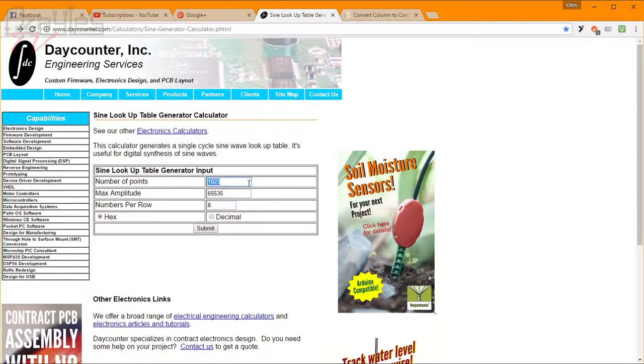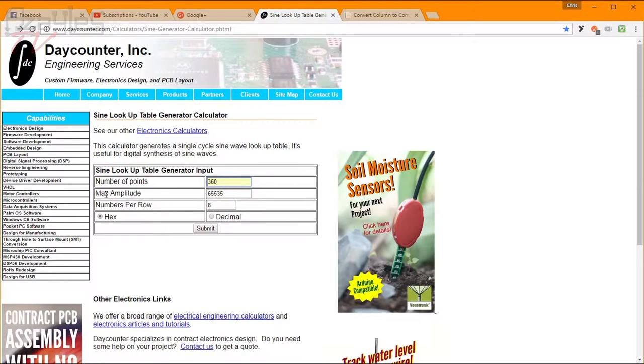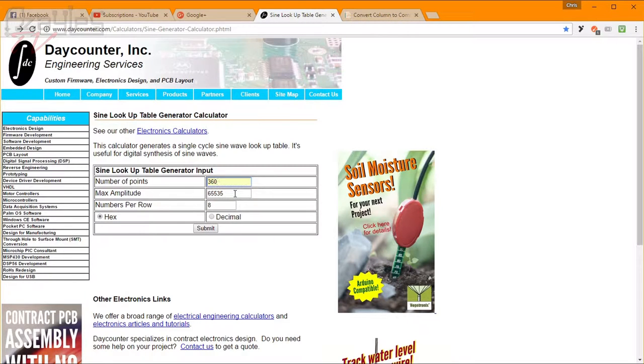Now I can type in the number of points, being 360. I can set the maximum amplitude, but I can't set the minimum. But that's not a problem, that's an easy workaround, and I'll show you what I mean.